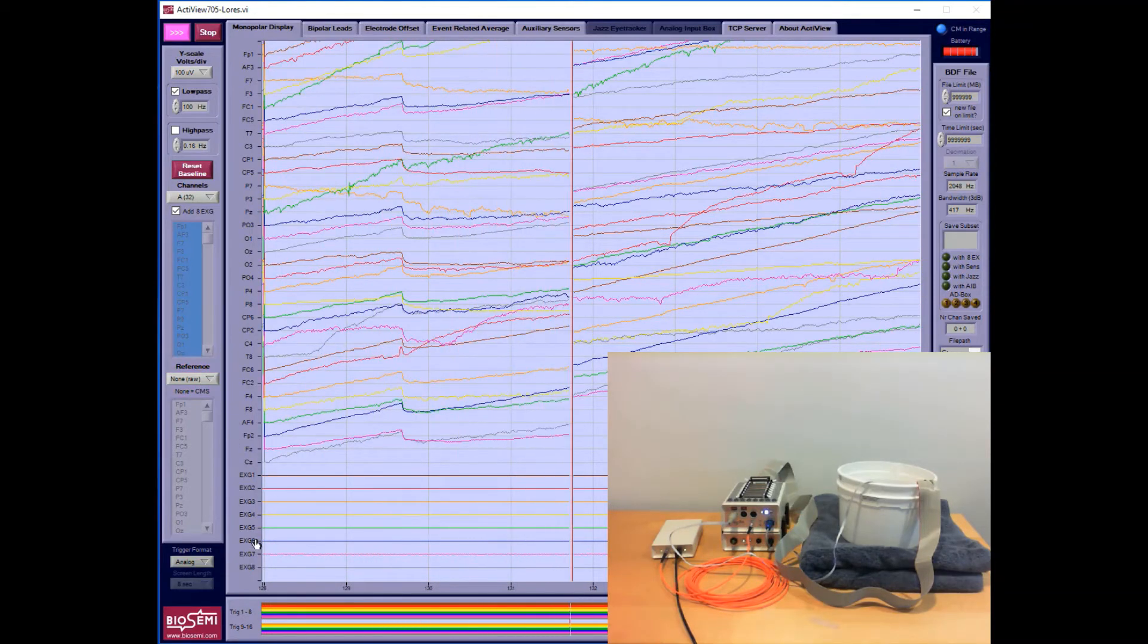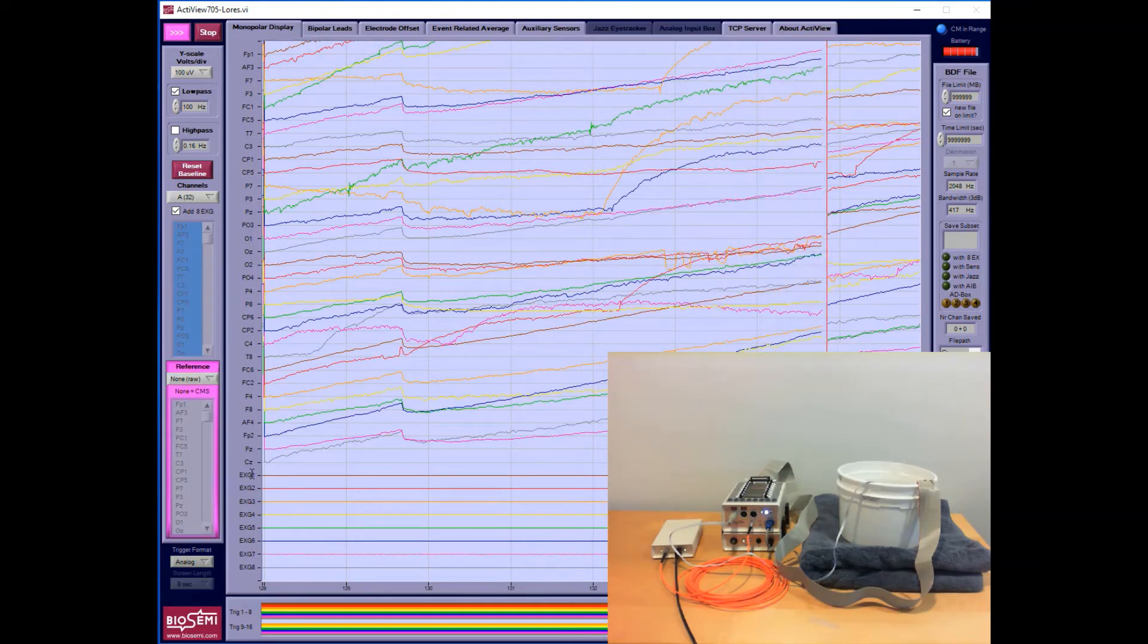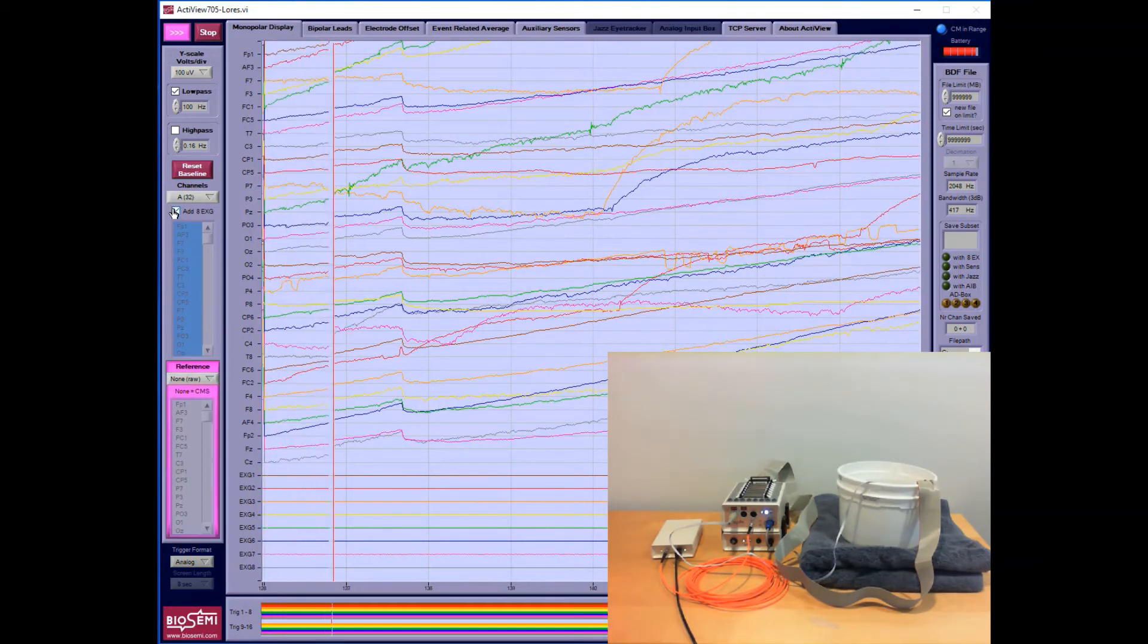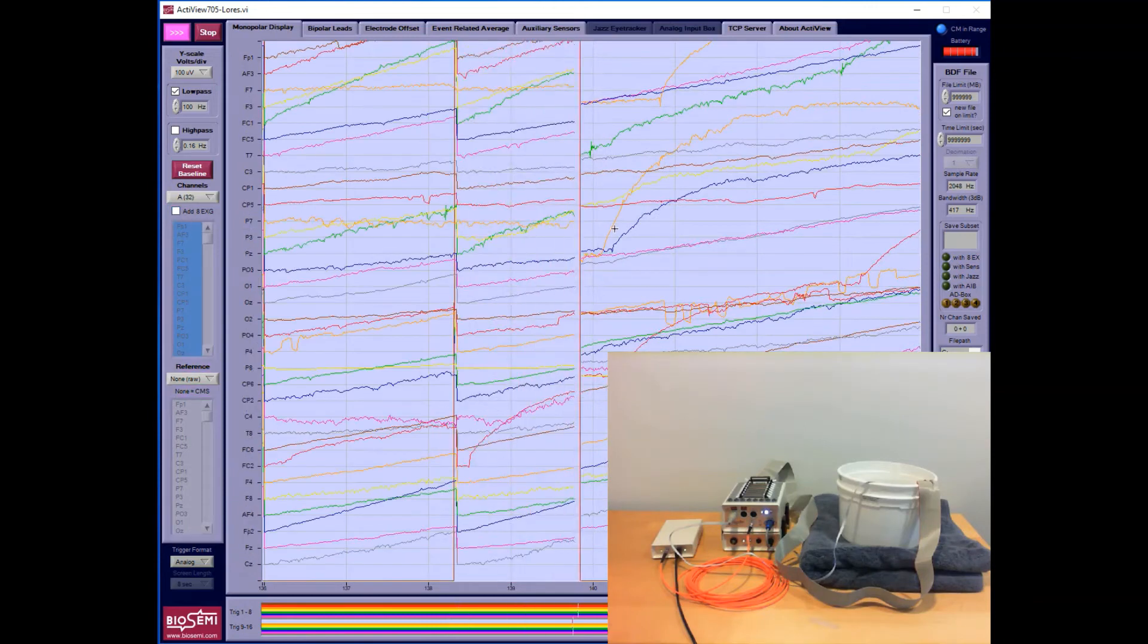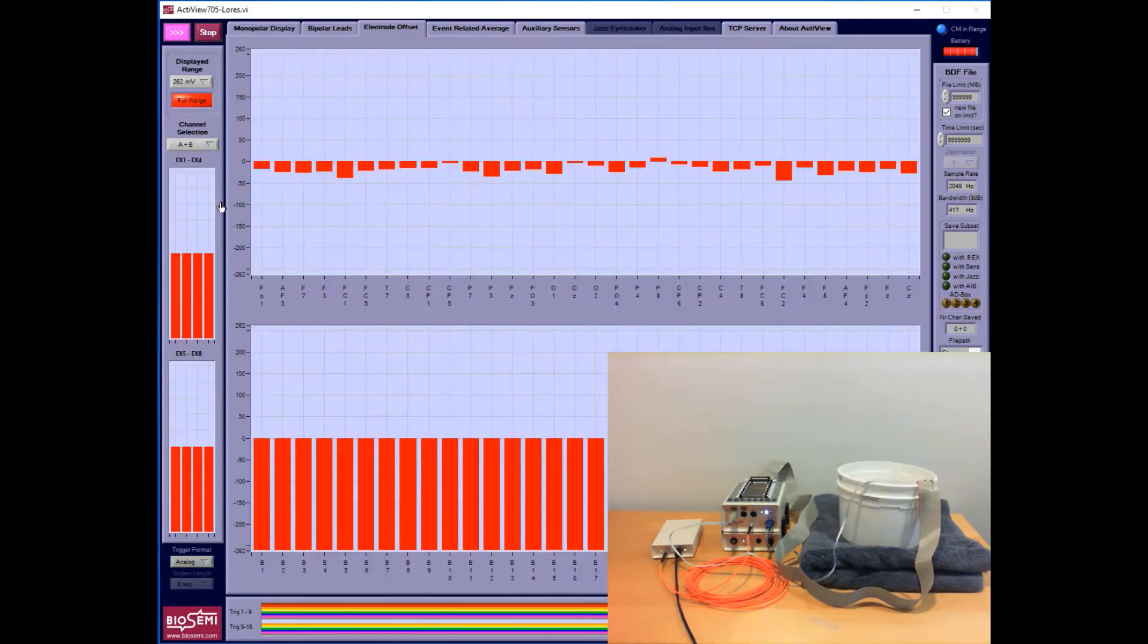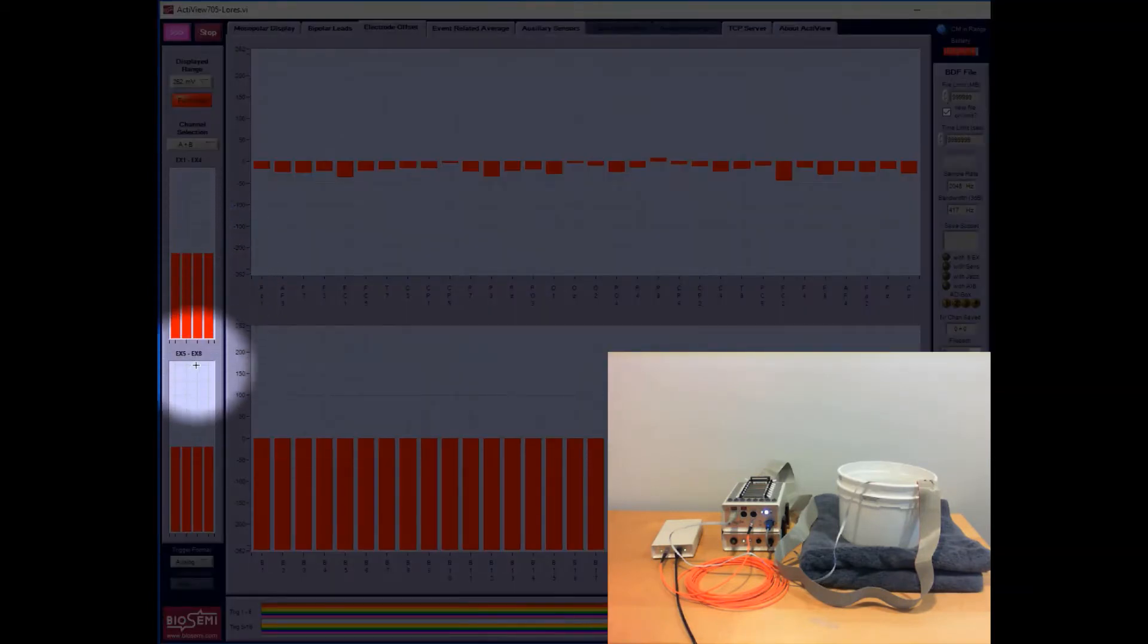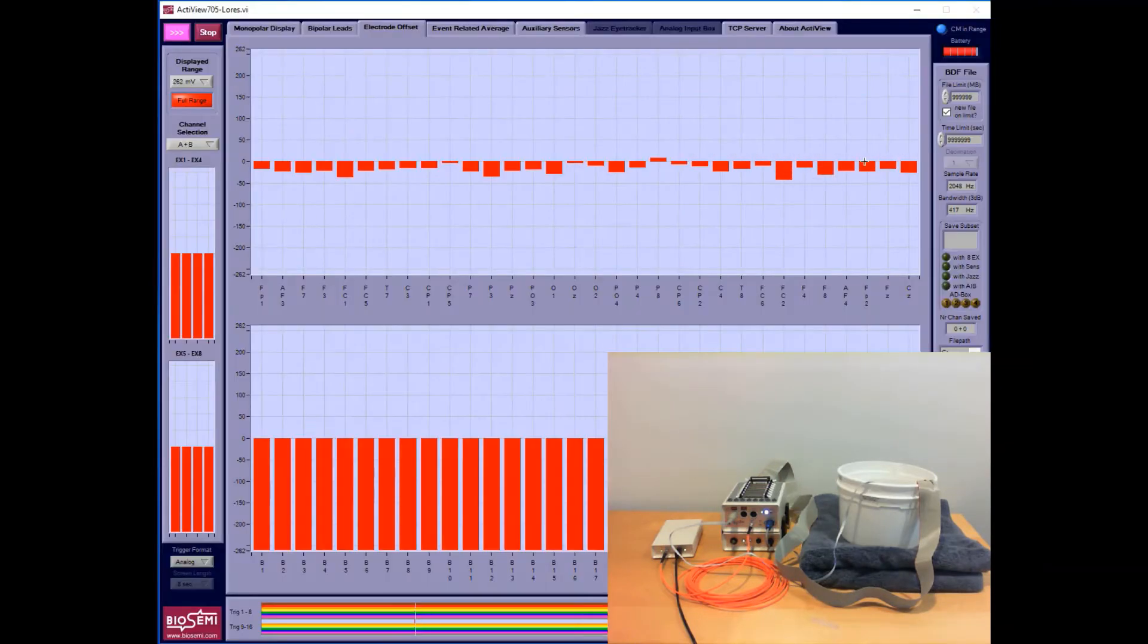I don't have any electrodes connected to EXG 1 through 8, but I can test those in the same type of test. I'm going to turn those off for now. If you check the EXG 1 through 8 channels, they are displayed on the left hand side - one through four and five through eight on the left.